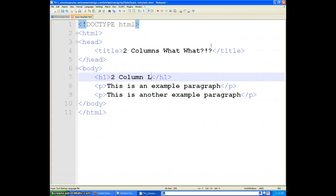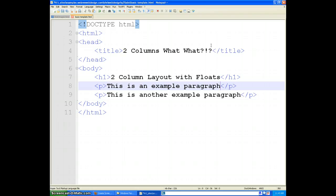Two column layout with floats. Now we are going to use something that we have used a little bit, although we haven't talked about it in a lot of detail, which are divs. And divs stand for divisions and they help us divide our site up into different sections.